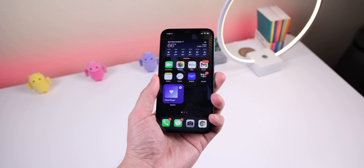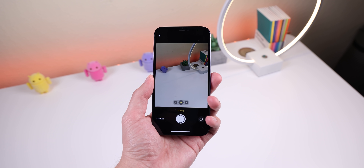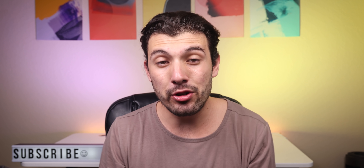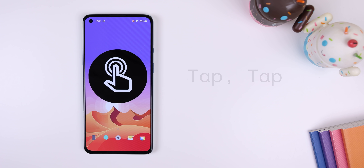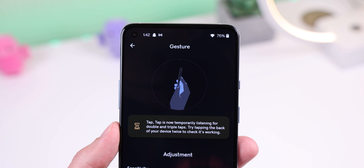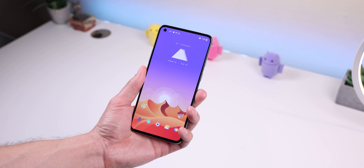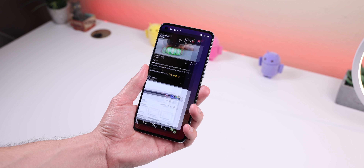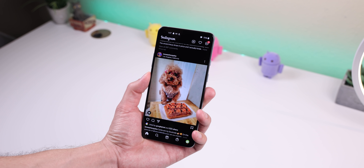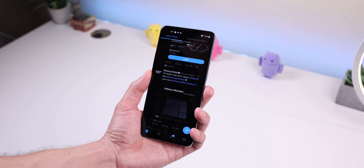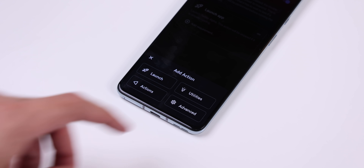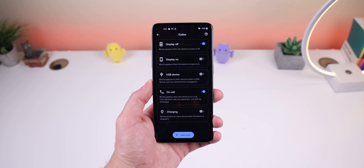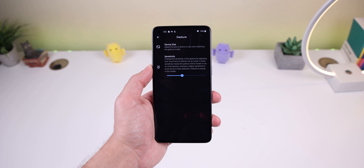An iOS feature I'm jealous of is that you can double tap or triple tap the back of the iPhone to open a task, app, or shortcut. Android phones don't have this natively, but you can download TapTap from XDA Labs to get it. When enabled, I can double tap the back to launch Google Assistant, double tap again to switch to my last used app, and even enable a triple tap action. Within TapTap I can customize actions, set restrictions like turning off taps when the screen is off, and change the sensitivity.